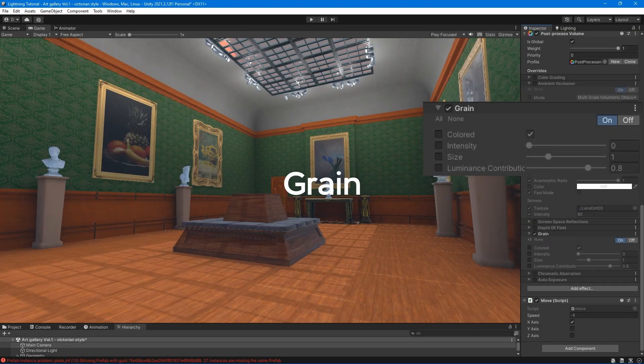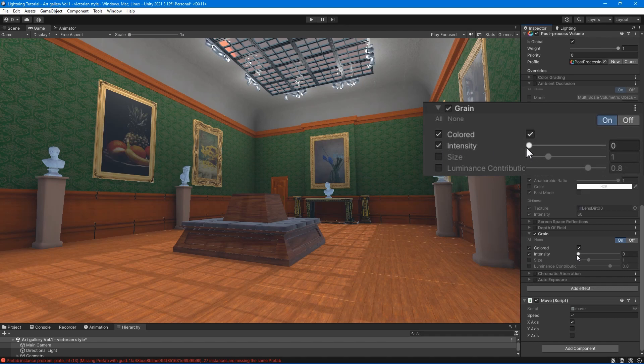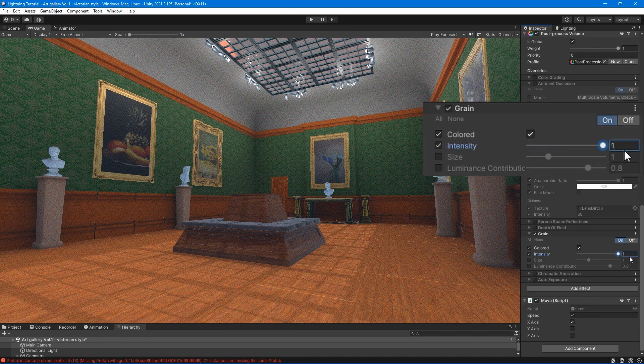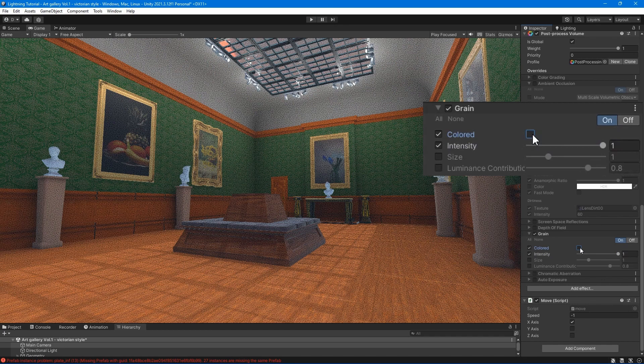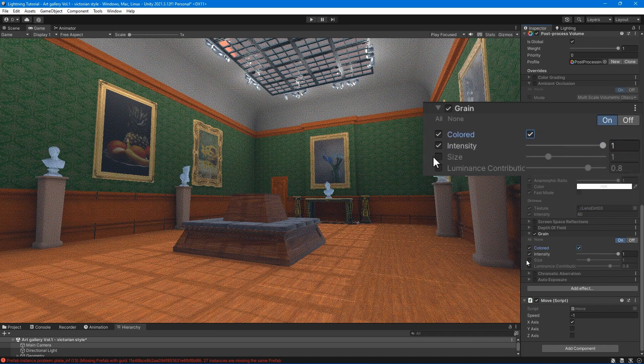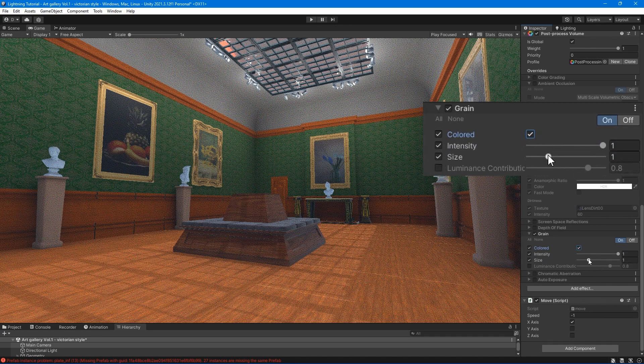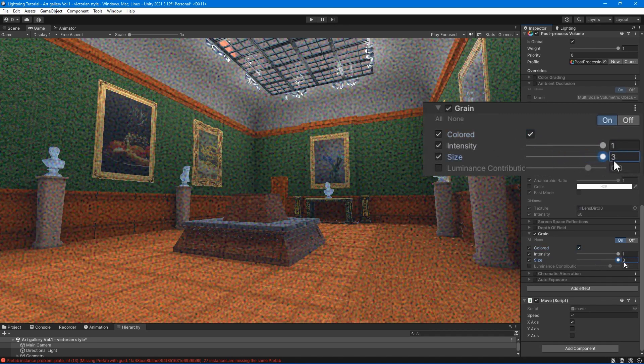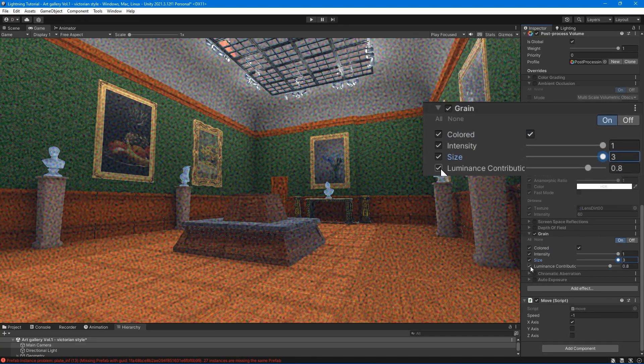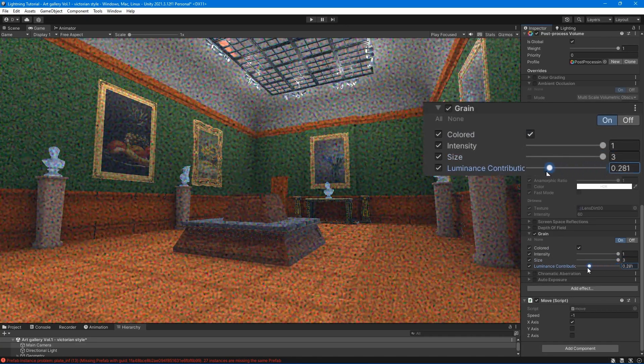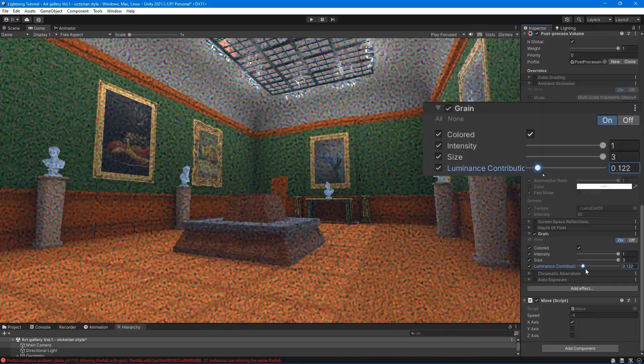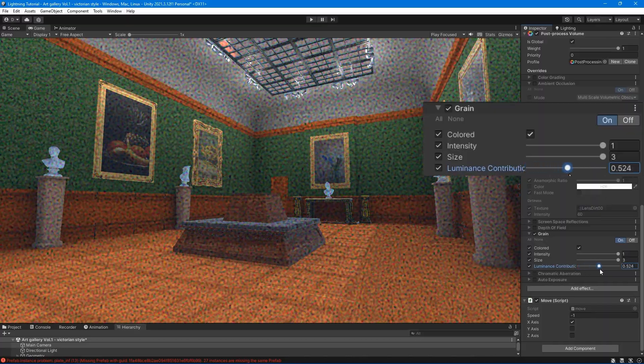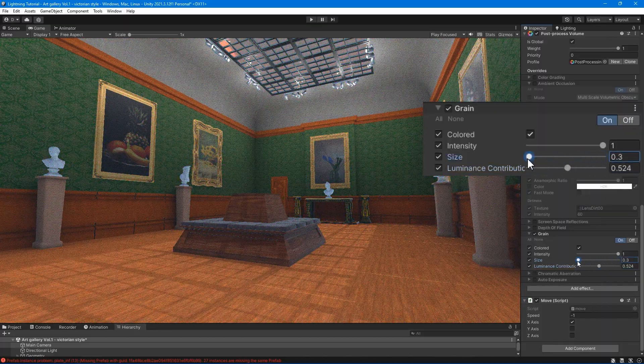The grain effect overlays film noise onto your game. Colored - enable this checkbox to use colored grain. Intensity - controls grain's strength. Size - set the value of grain particle size. Luminance contribution - set the value to control the noisiness response curve. This value is based on the scene luminance.